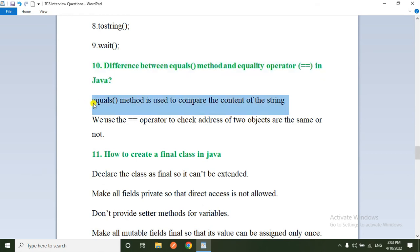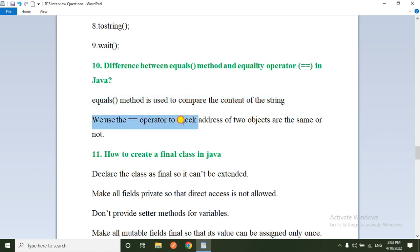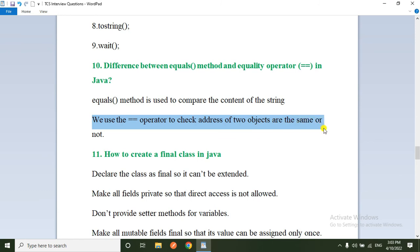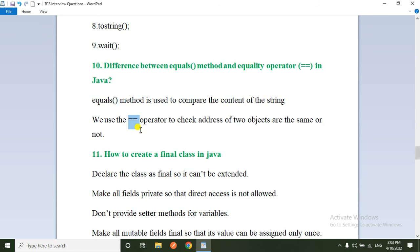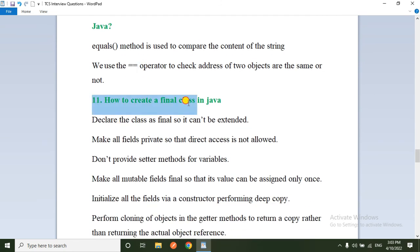The tenth question: difference between the equals() method and the == operator in Java. The equals() method is used to compare the content of the string, while the == operator checks the address (reference) of the two objects — whether they point to the same memory location.